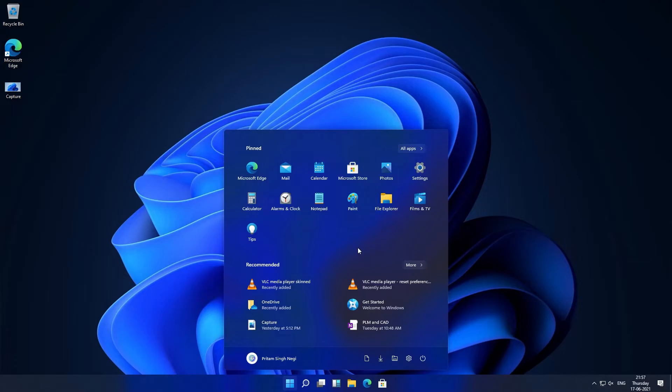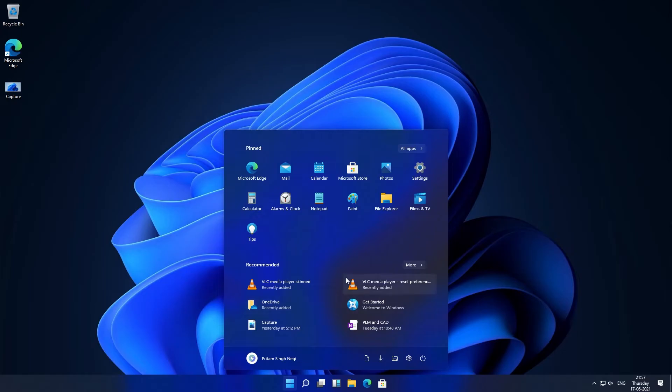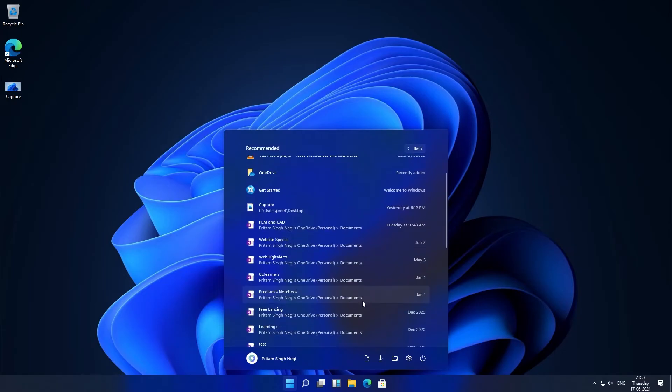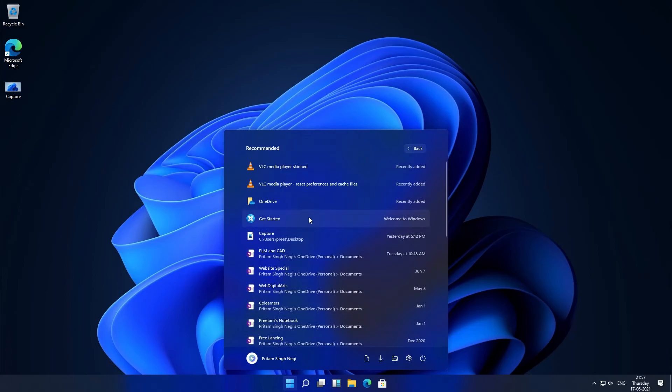The start menu also shows you the recommended documents and applications. For example, here it is showing us VLC player that is being recently added and my documents. If you click on more, it will show you your documents and applications.